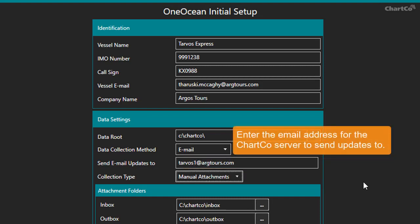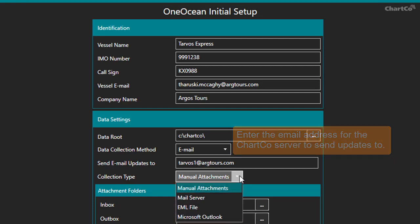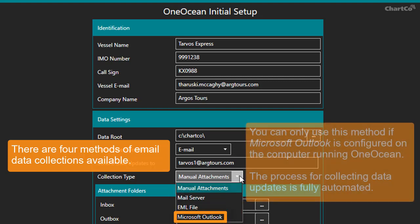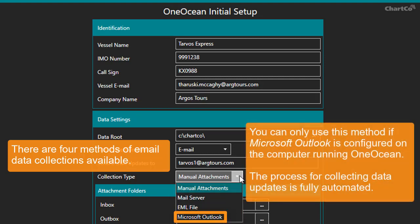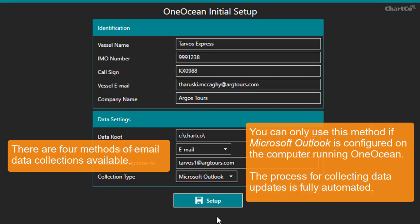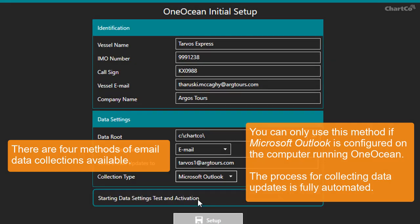There are four methods of email data collection you can use. First, let's look at data collection using Outlook. You can only use this method if Microsoft Outlook is already configured on the computer running OneOcean. It's a good method to choose as data collection is fully automated.